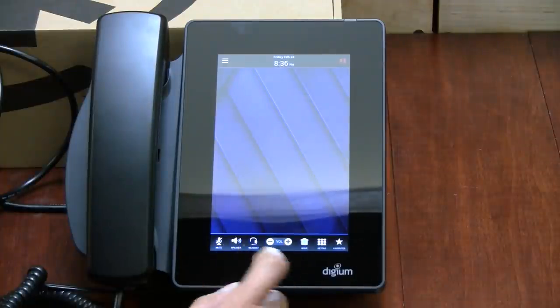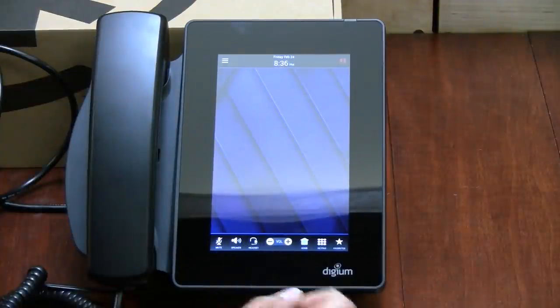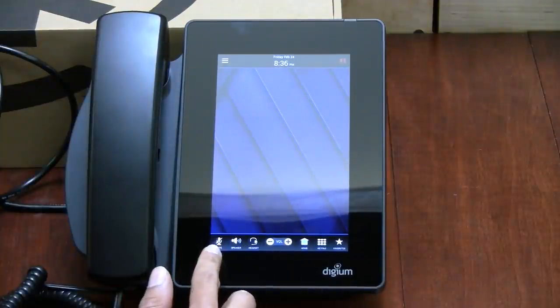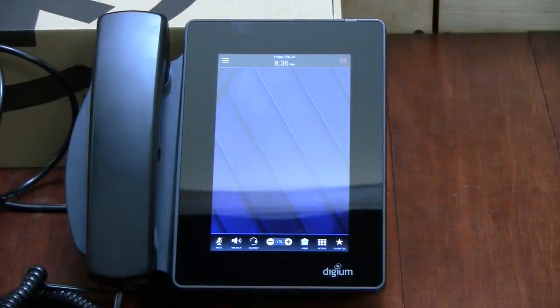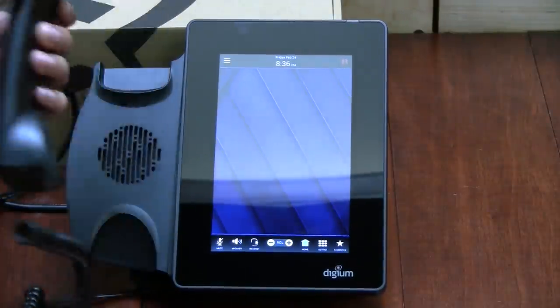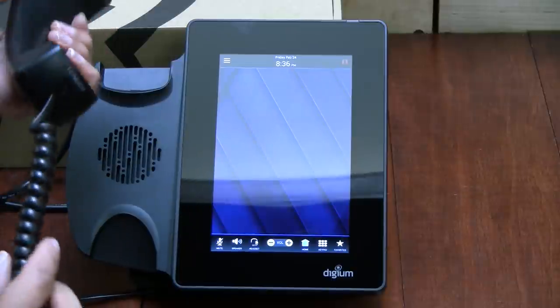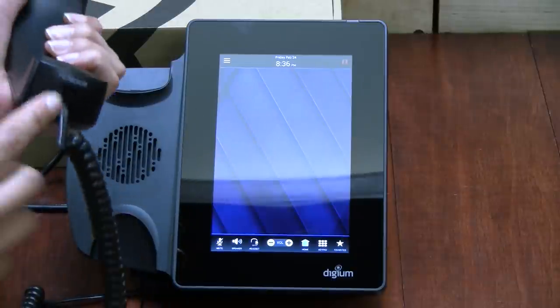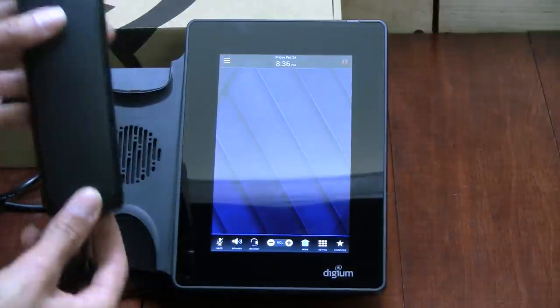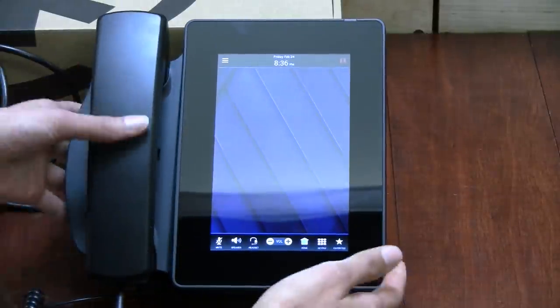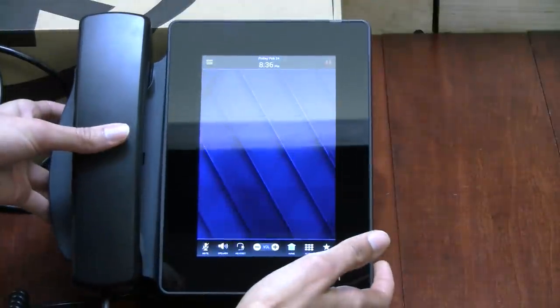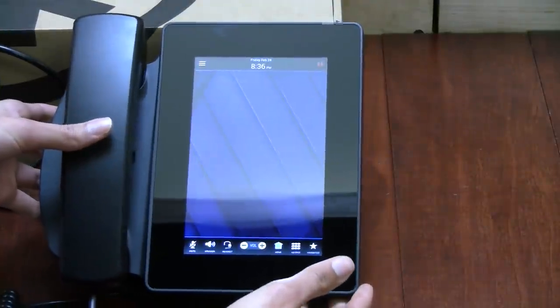Down here you can see it has a speaker option, headset, you can mute it, mute a call if you need to. It's pretty much what the D80 looks like. It looks like a very beautiful phone. Handset is high quality, HD voice. It feels very heavy, the phone itself is heavy, definitely a high quality phone.